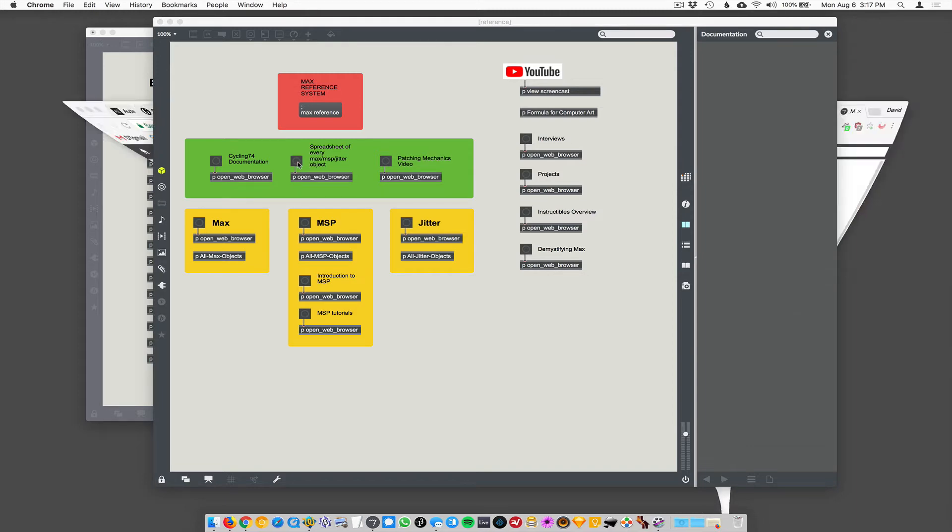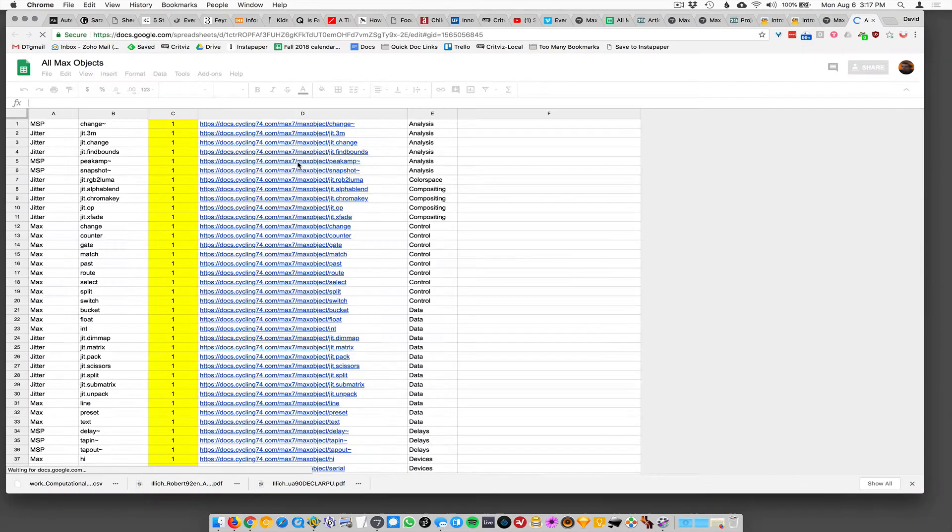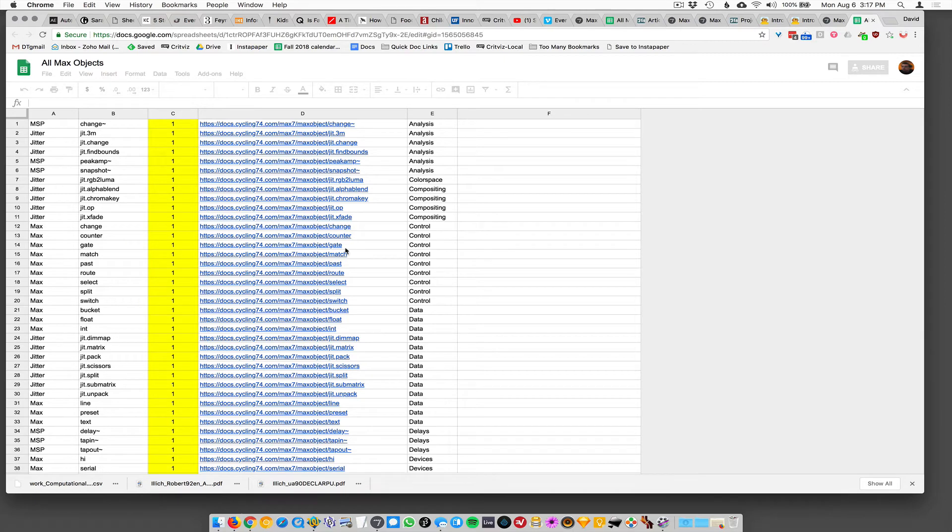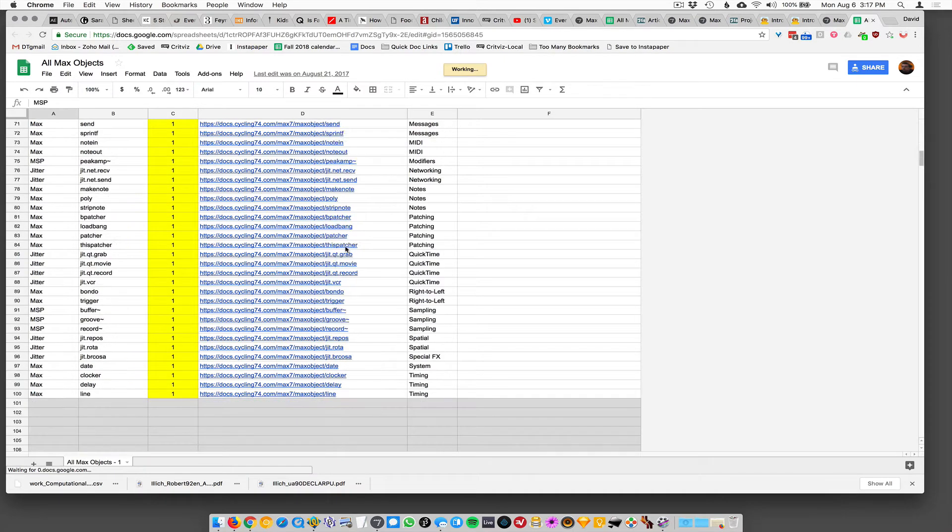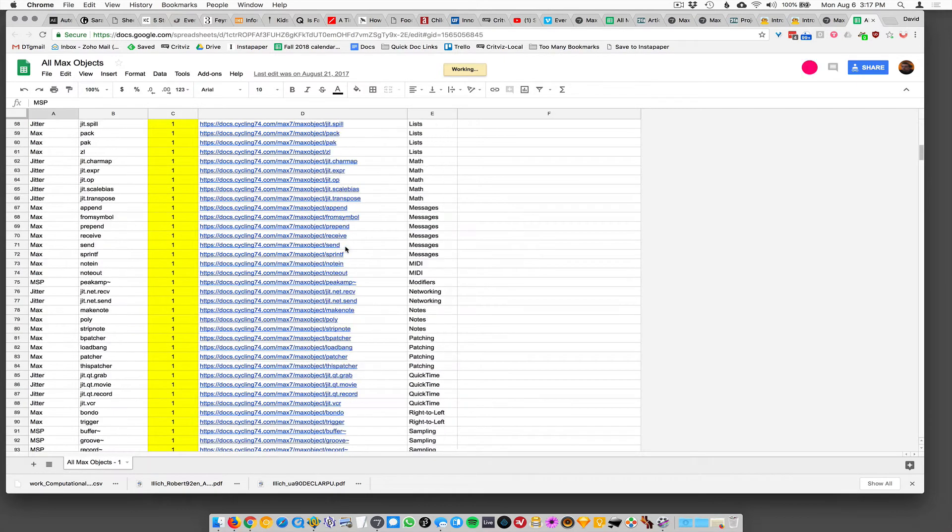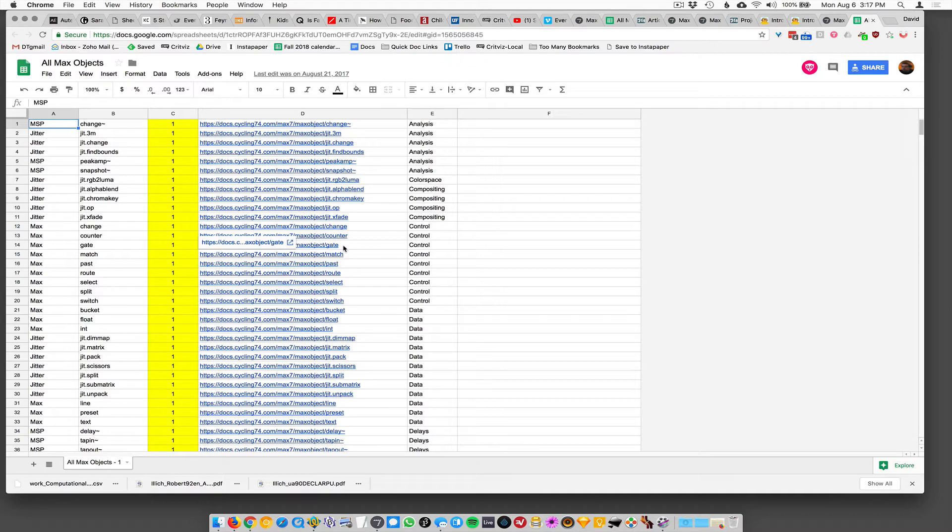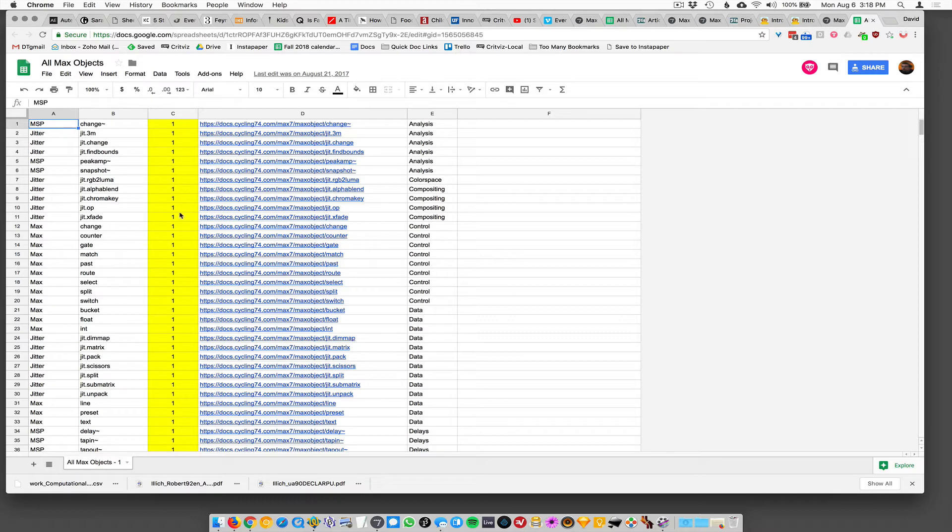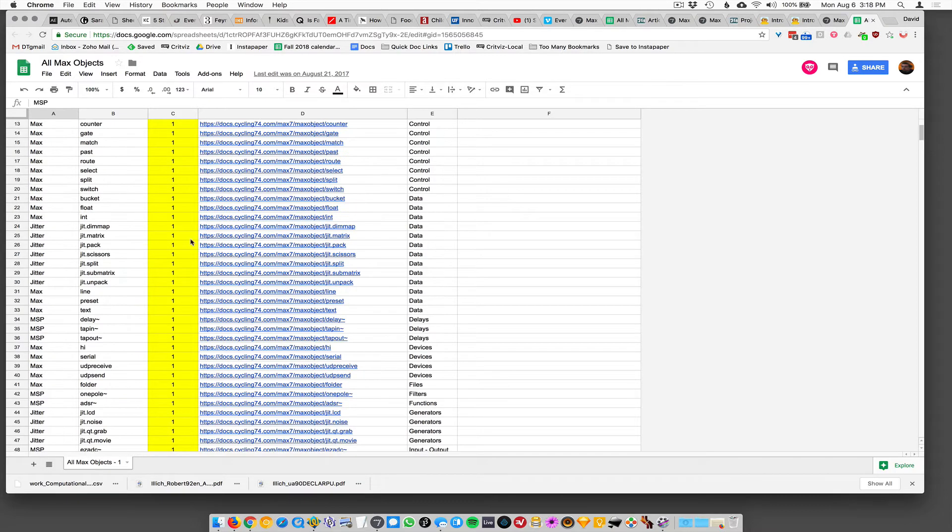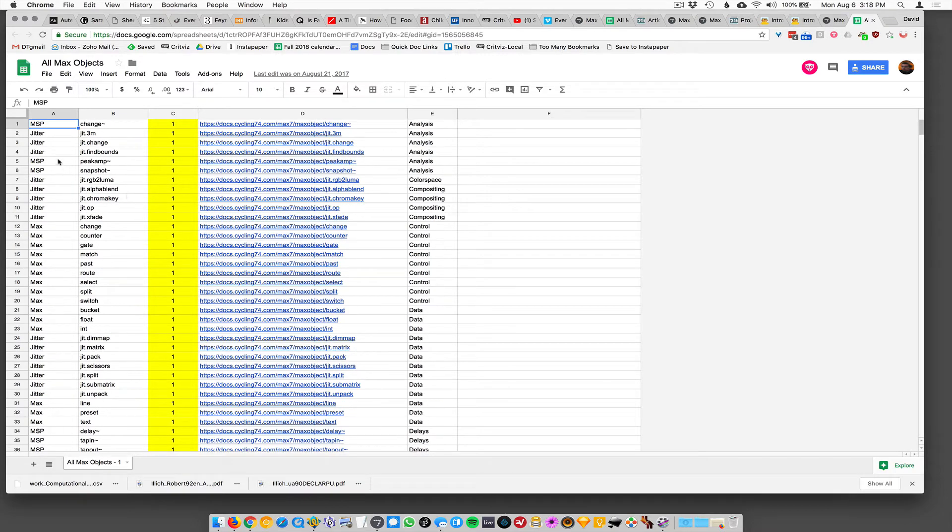So this middle button here takes you to the spreadsheet that I made out of frustration because I could never find anywhere in Max a complete list of every Max object in existence. Right. So I actually made one and the name of, so there's columns here. It's a spreadsheet. So the first column is, is it Max, MSP or jitter?